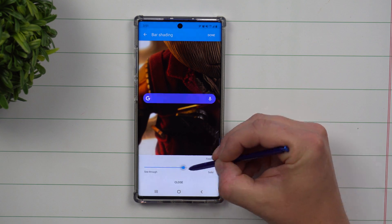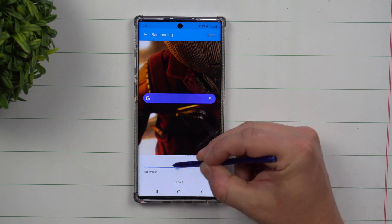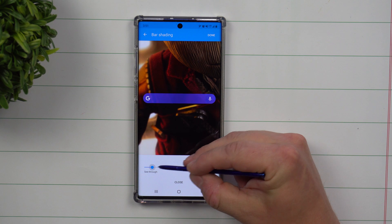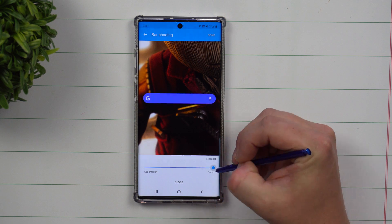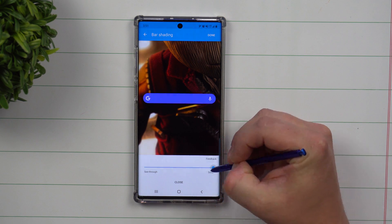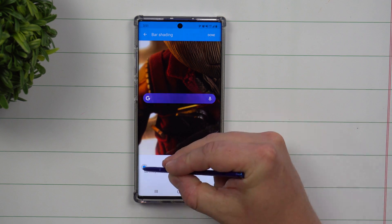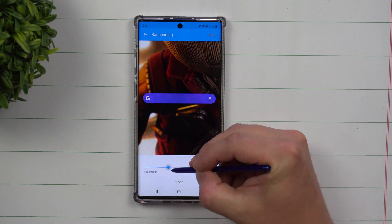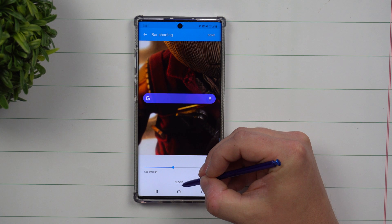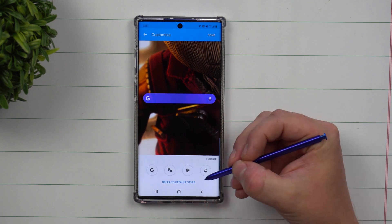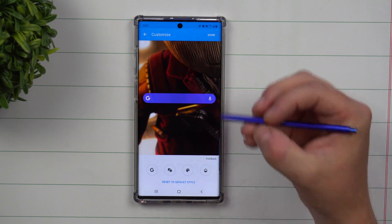This last one is talking about the transparency and how see-through you want it to be. This one is fully solid and this one is see-through. When you're done, click on done.